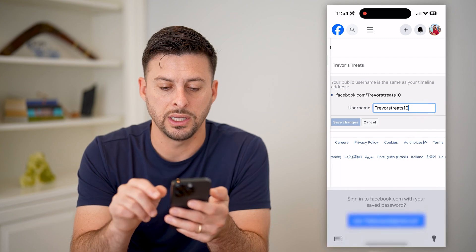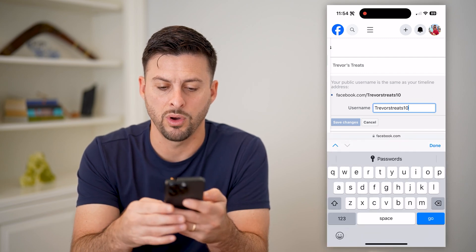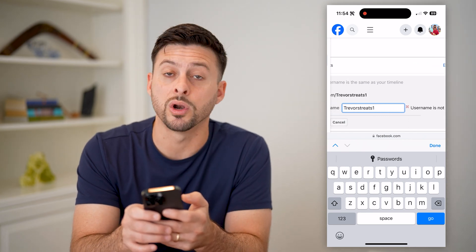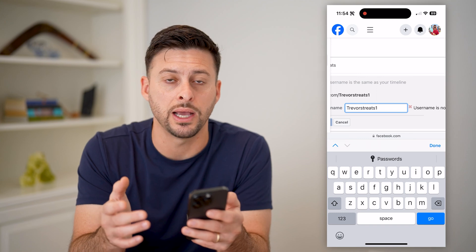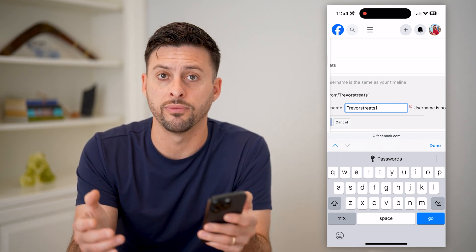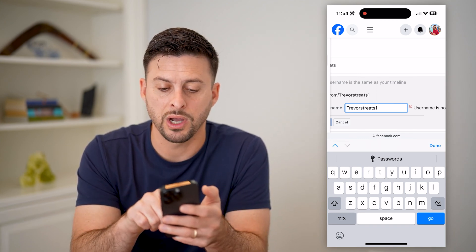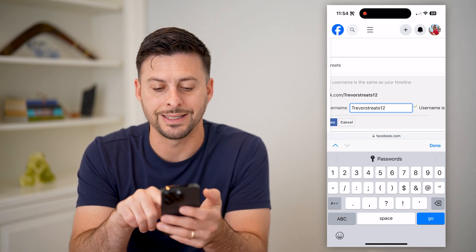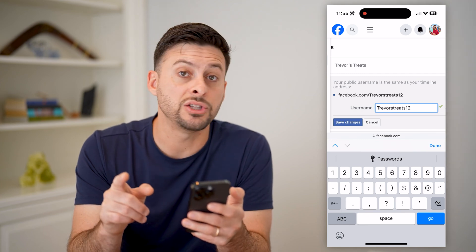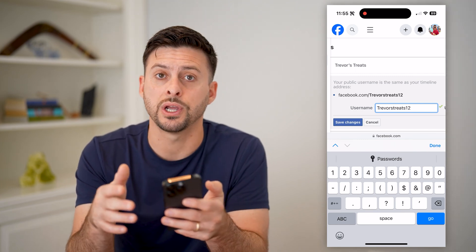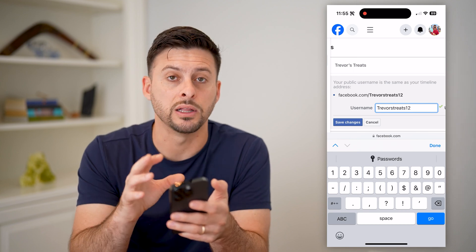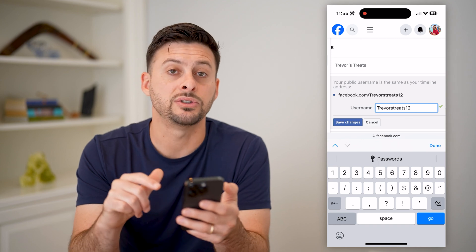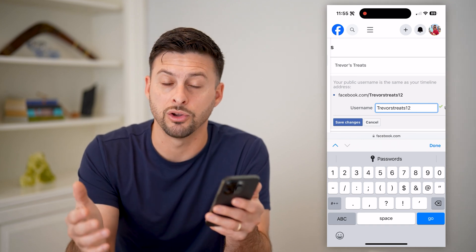All I have to do is put in whatever I want. Keep in mind, it will say off to the right if the username is available or not — it needs to be unique, something that no one else has taken throughout all of Facebook. Keep trying; you might need to add different numbers or letters until you get one that says it's available. Also keep in mind that by changing this username, you're also changing the URL that will take you directly to your specific page. When you're ready, just hit Save Changes at the bottom left and you're good to go.